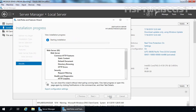Once we install IIS service on our local server, the default website will be there. We can access the default website using the URL http://localhost or using the FQDN of that server. The FQDN of our server is mylabissuingsub.mylab.local. That's why I want to create an alias name record in the DNS server so other users can access this website using the URL www.mylab.local.